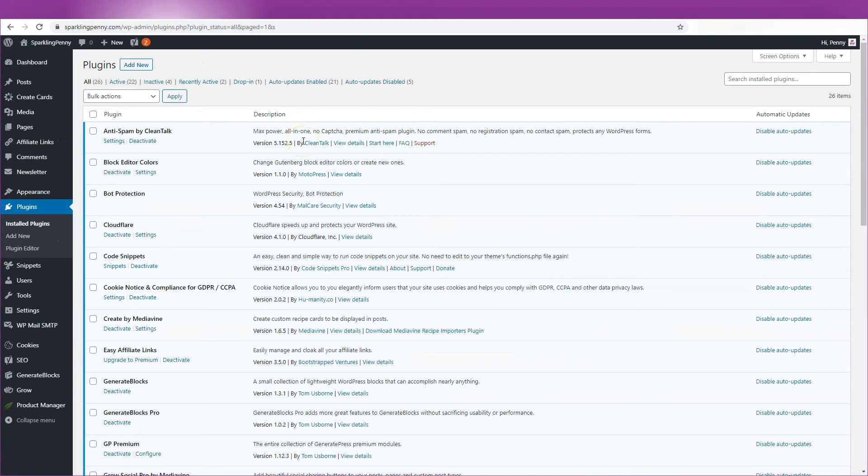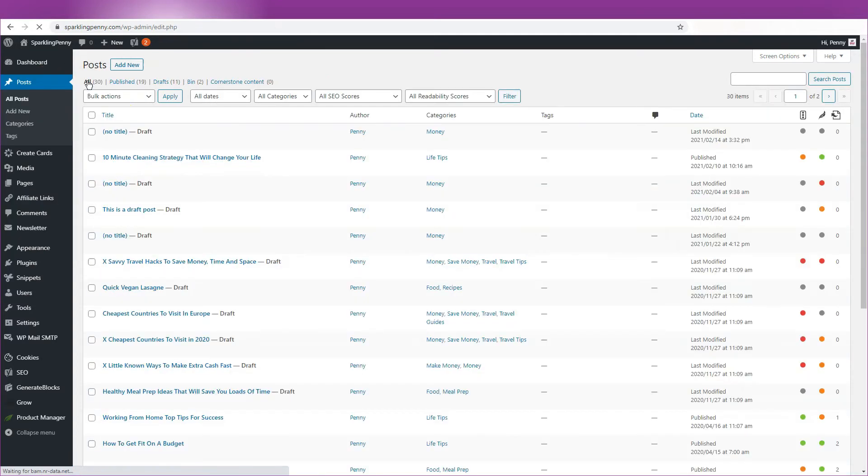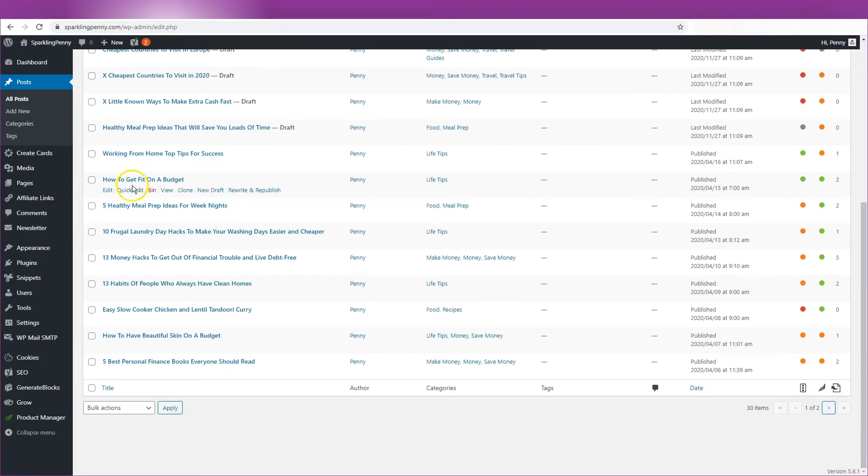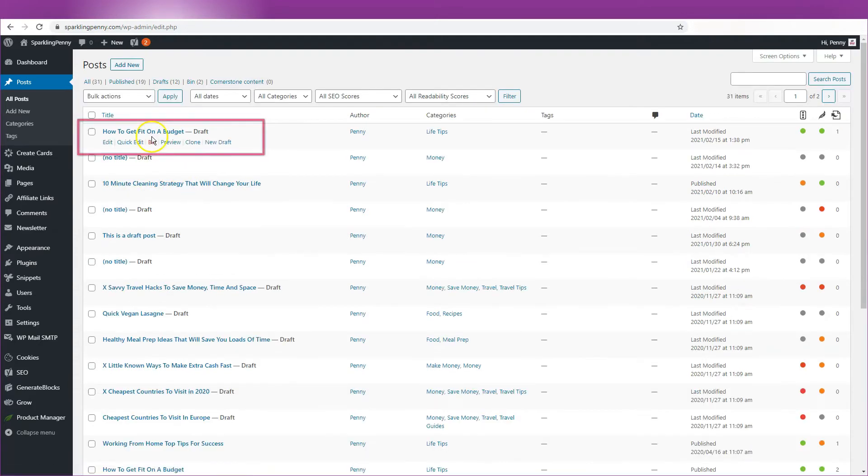Now we have the plugin installed. All you need to do is pop over to your Post tab and look for the post you want to be copied. When you hover your mouse over the post, you should see a clone link. When you click that, a copy of the post will then appear as a draft.